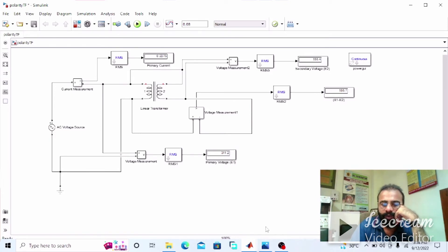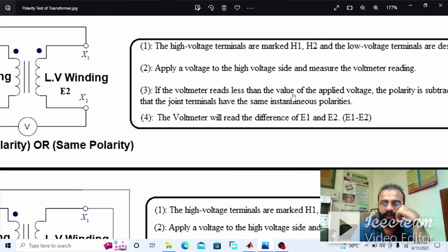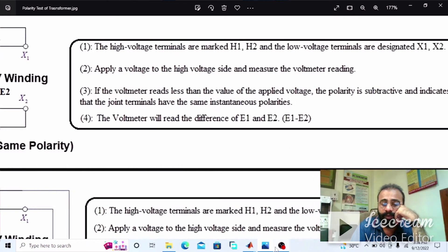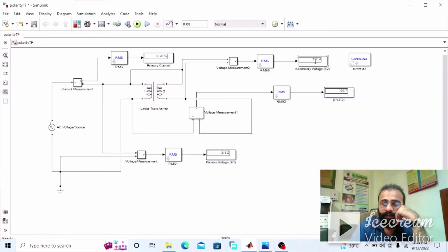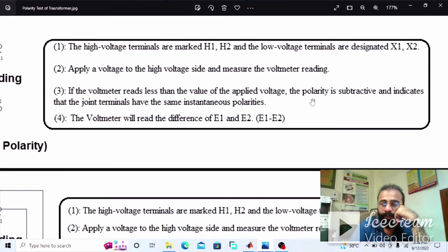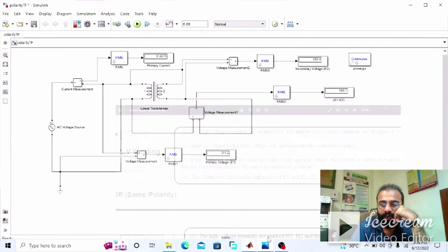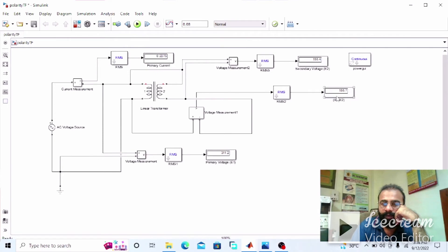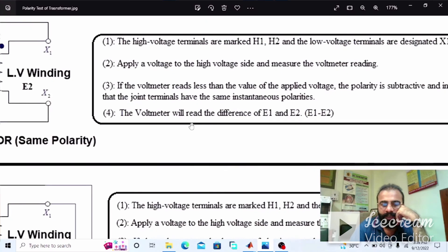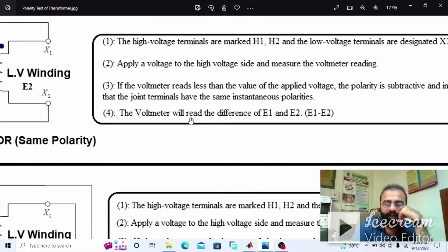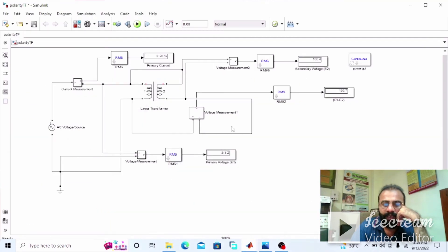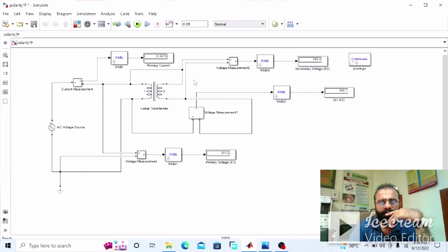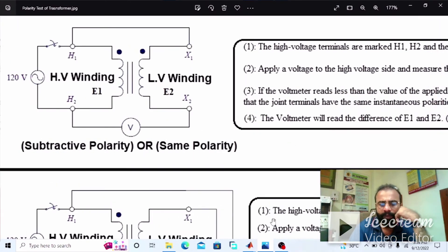This voltmeter value is less than the applied voltage. This is the subtractive polarity of the transformer. If the voltmeter reads a value less than the applied voltage, the polarity is subtractive and indicates the joint terminals have the same polarity. This was the MATLAB simulation of the subtractive polarity or same polarity of the transformer.